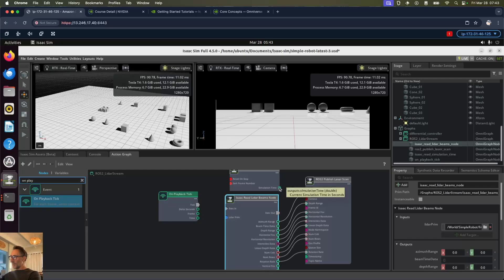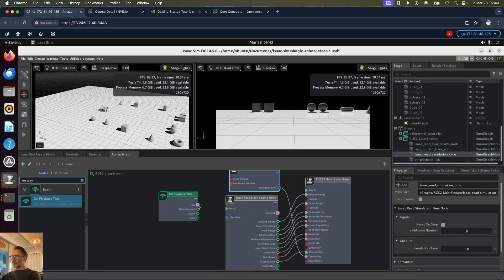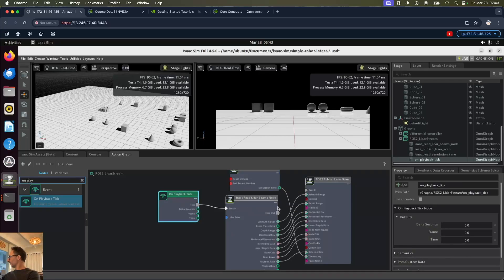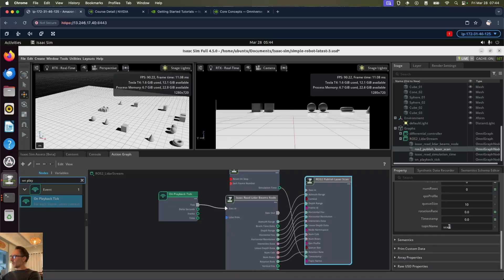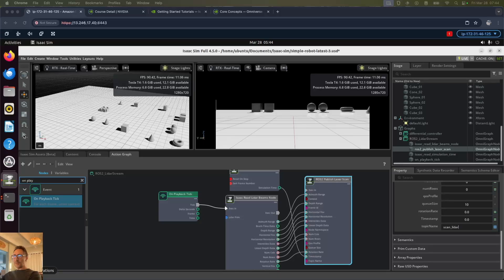We're going to do simulation time through to timestamp. And we're going to put the tick through to the execute in and we should be ready now. Actually I forgot one last thing, we need to change the topic name to scan LiDAR. Now let's start the simulation and turn on the LiDAR.